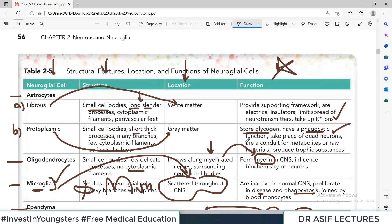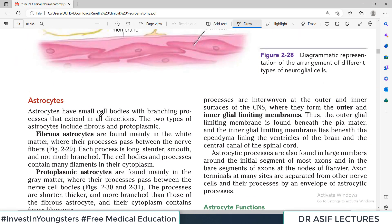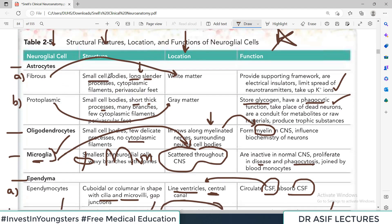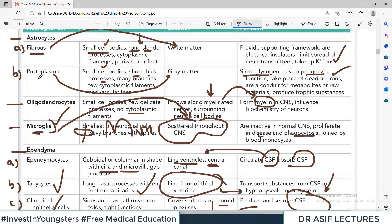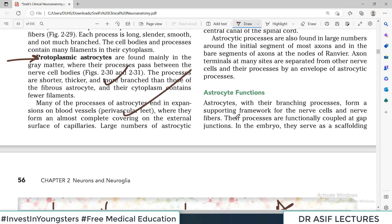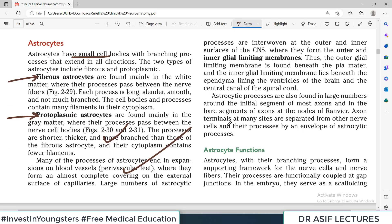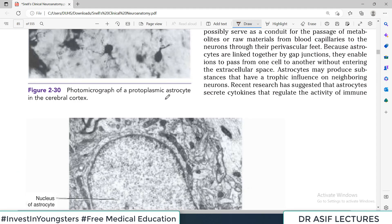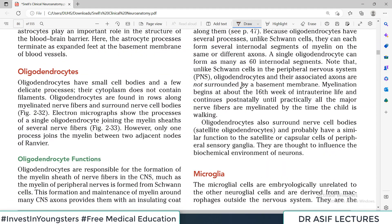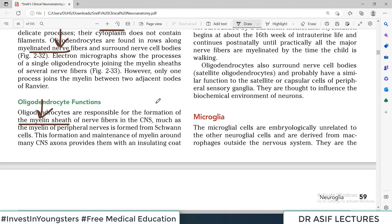If you learn and master this table thoroughly, you don't really need to read all the text, because the text just explains what is already in the table. For example, astrocytes have small cell bodies — already written in the table. There are two types: fibrous and protoplasmic, and all their details are written there in paragraph form. Similarly, oligodendrocytes have small cell bodies, are found in rows along myelinated nerves, and are responsible for formation of myelin — all in the table.